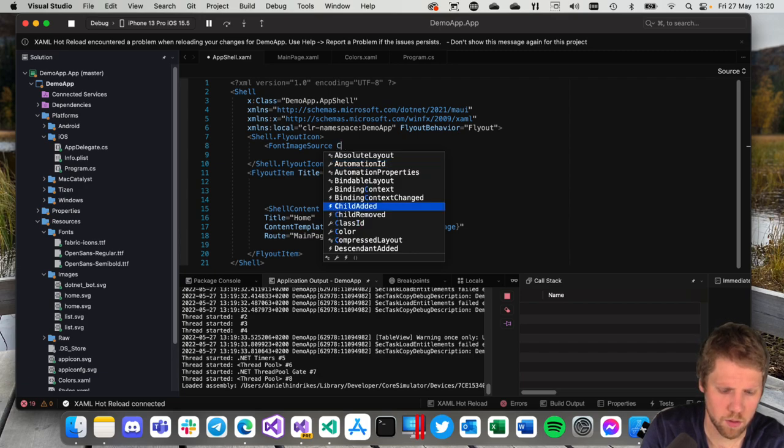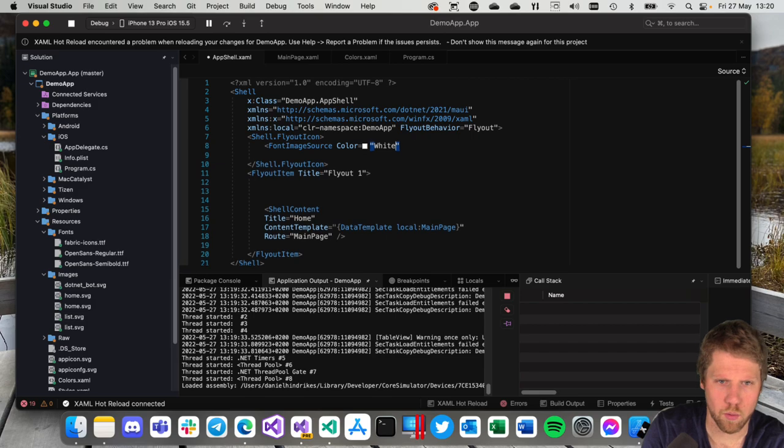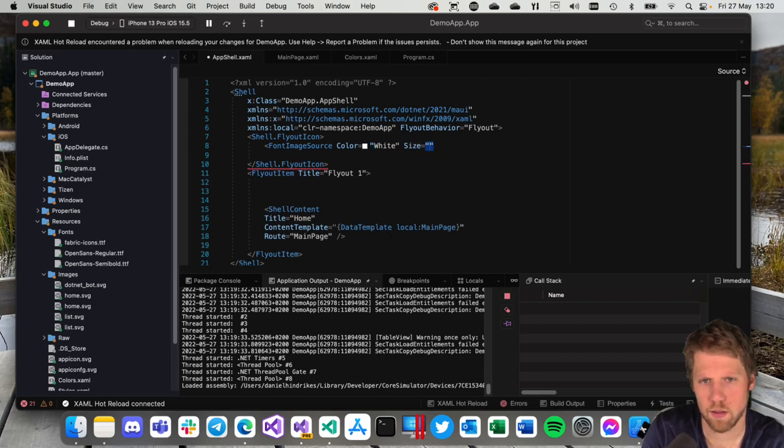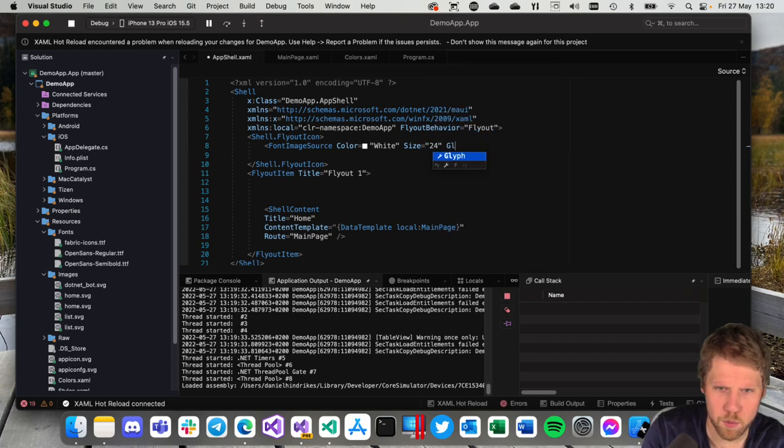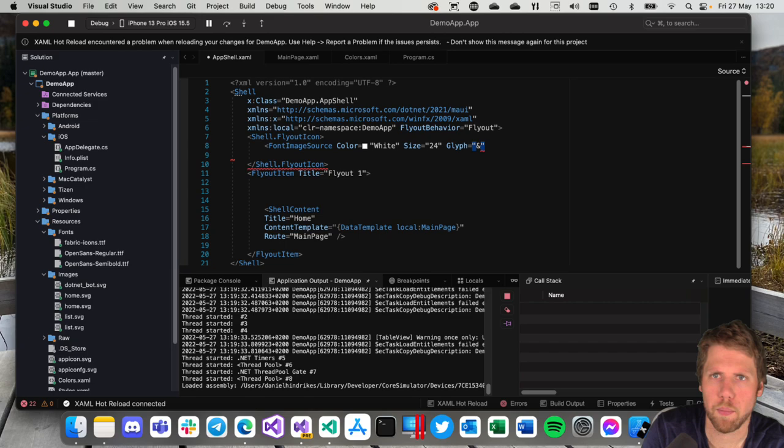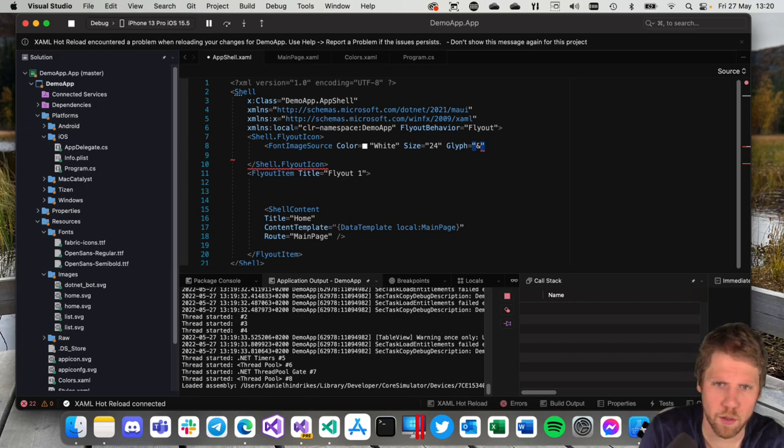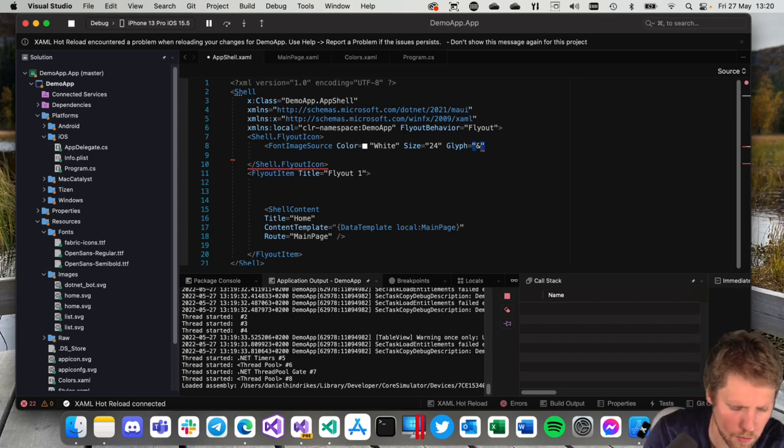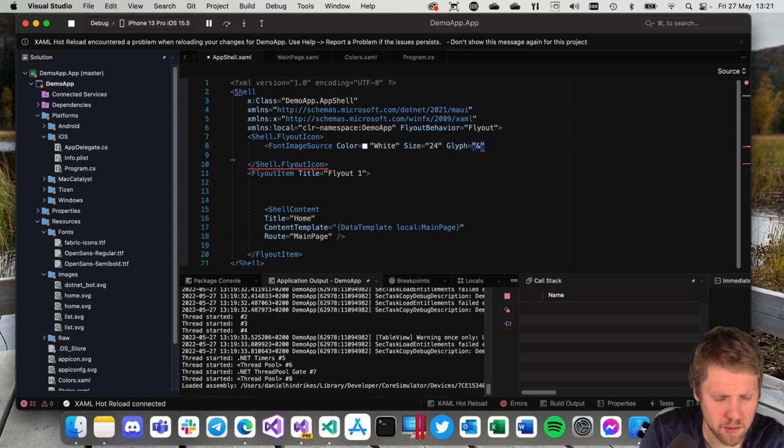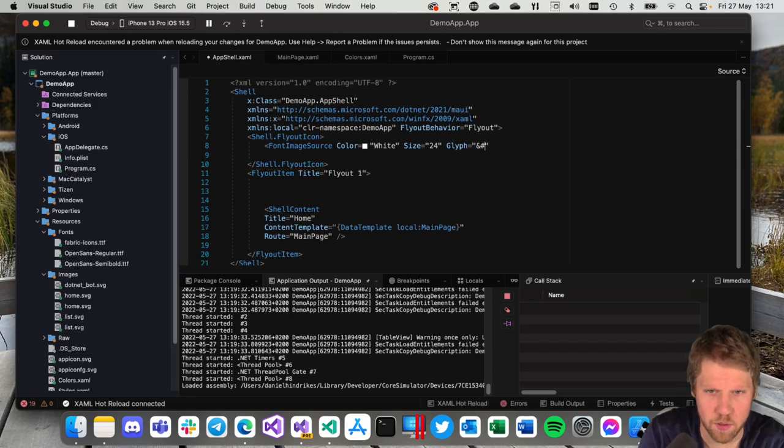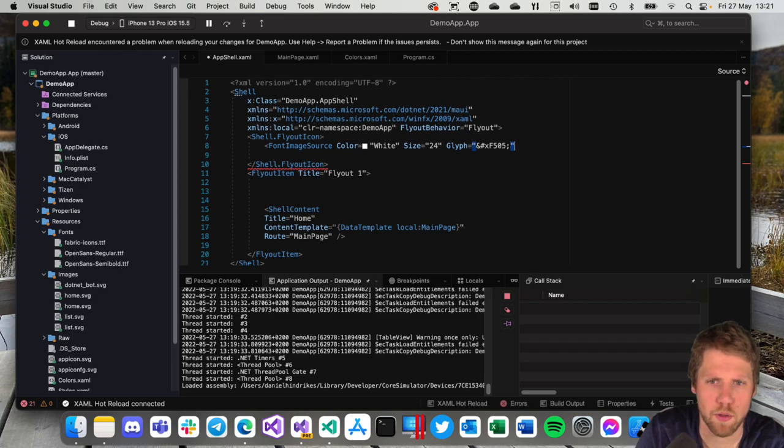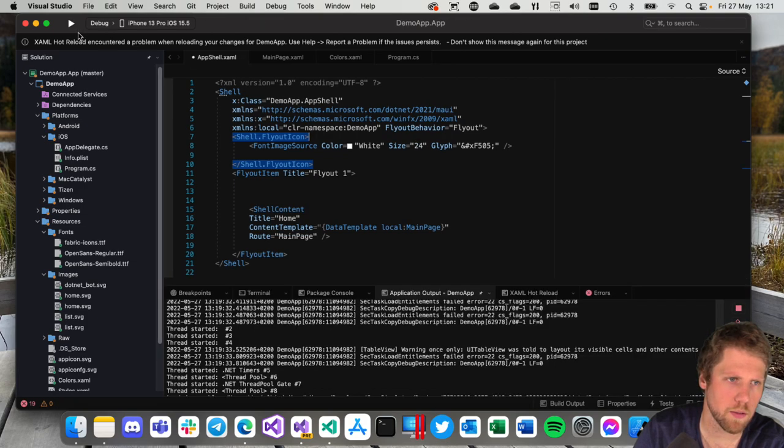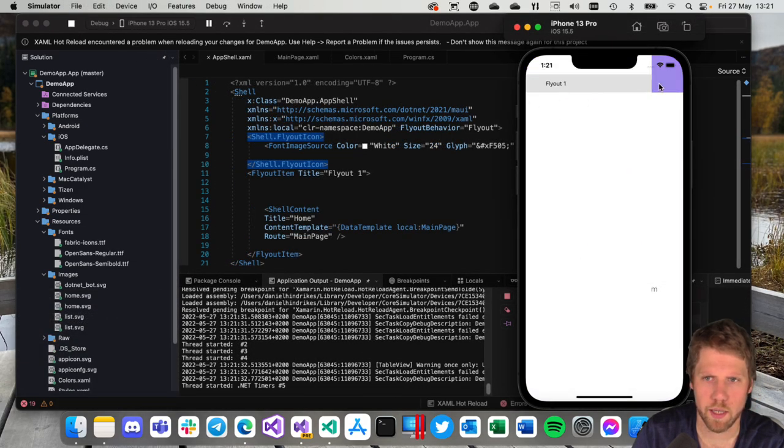Then we set the color to white. Size, let's say 24. And the glyph we want to use. I have imported a font file with the Office Fabric icons. And I know one of these font icons is F505. And when we define it in XAML we need to do it like this. So add hash and X and then the code 505. I don't remember what icon that is but I know that is one of the icons available. So we can do like that. And then we can try to run it. And now we have an icon here.